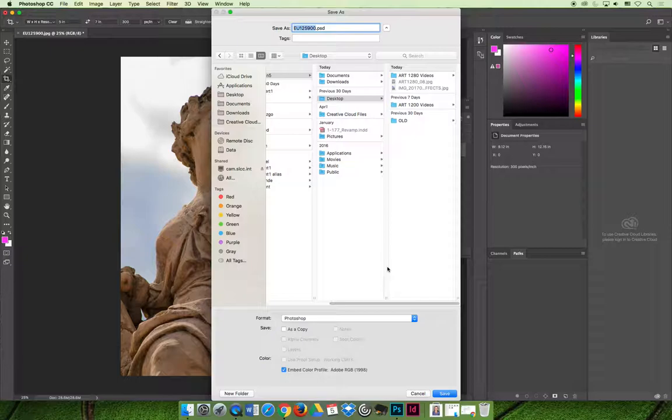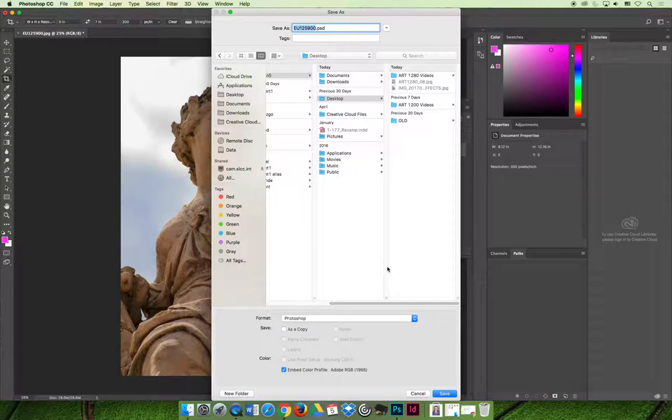And that way all the changes that you're making, one, are not being made to the original image. And two, you know that you can create and save them because you're doing it inside Photoshop using the file format that Photoshop wants.